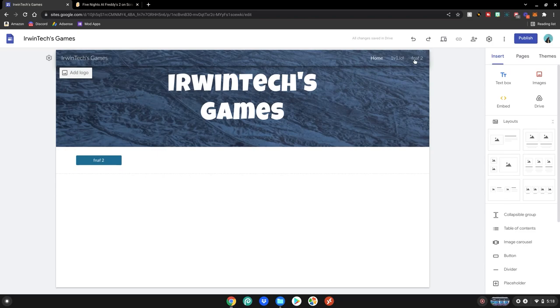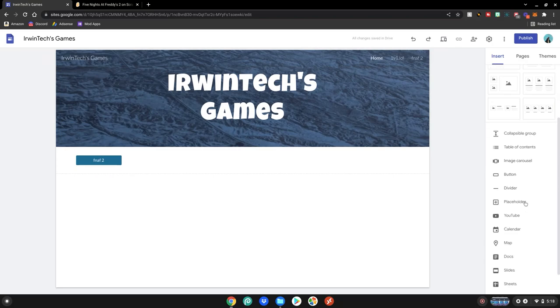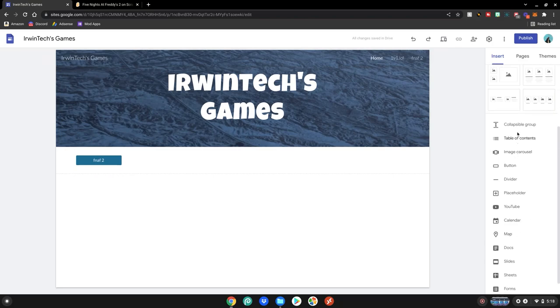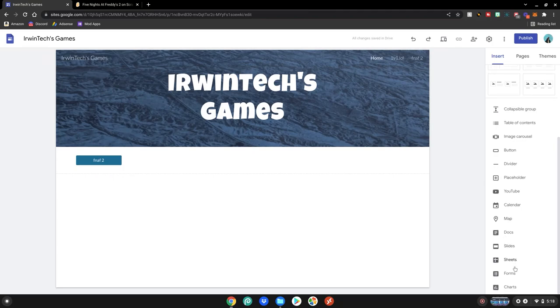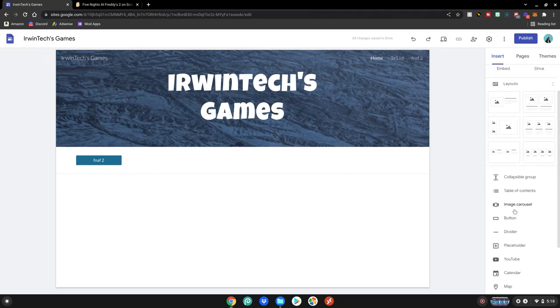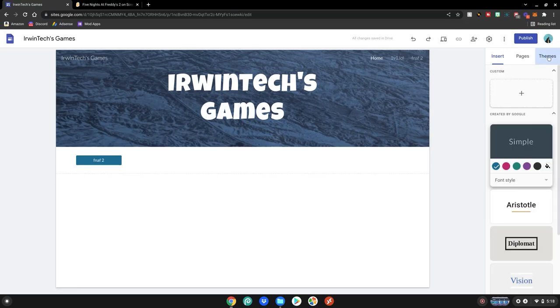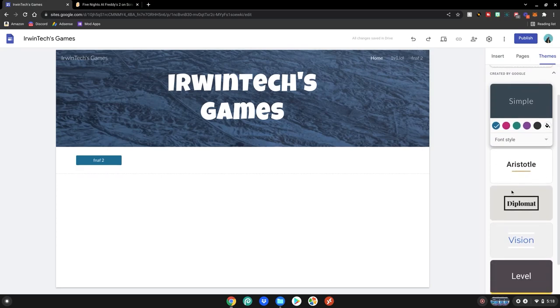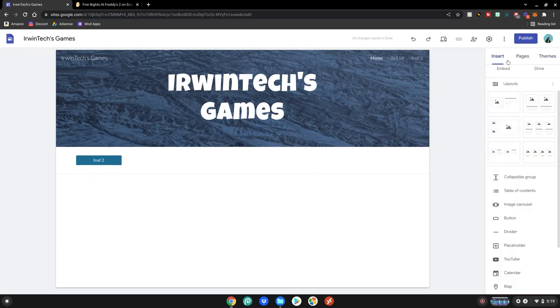So yeah guys, this is basically how you make your own game site. You can get really creative with it. There's a ton of other tools over here. Collapsible group, table of contents, YouTube videos in your site, Google Docs in your site, dividers, placeholders, all sorts of cool stuff you can do to your site to make it look really good. There's also themes over here to give your site a cool style. And yeah guys I really hope you enjoyed.